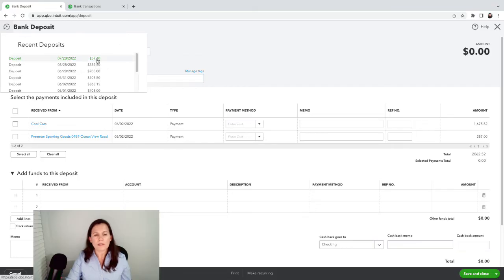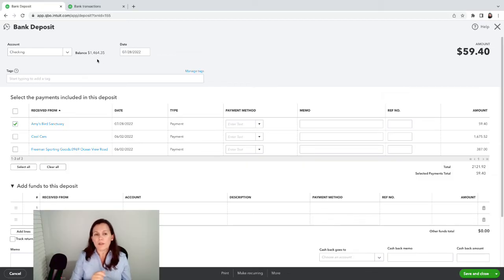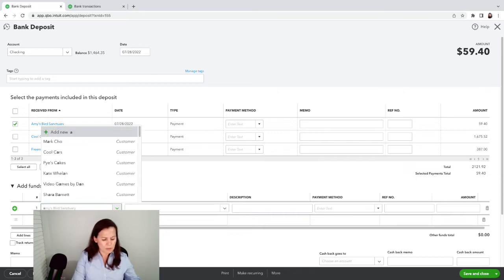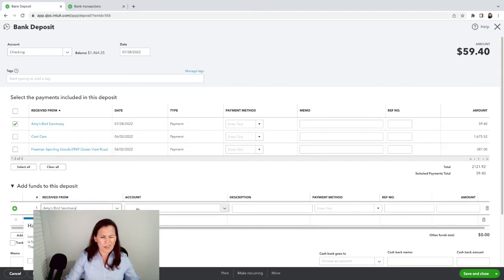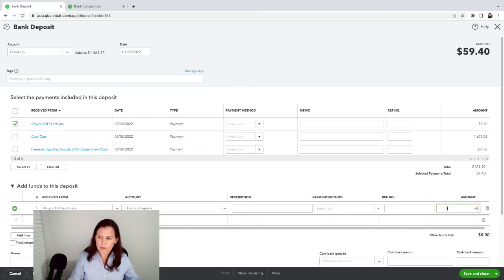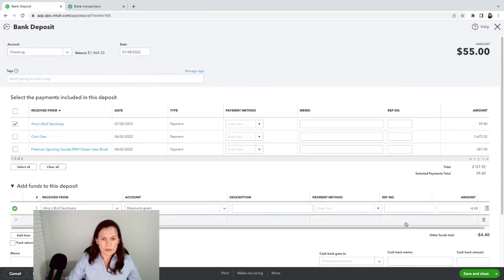If I click on Bank Deposit, the deposit was recorded but incorrectly. One way to fix it: open the deposit, go to the 'Receive From' field, add Amy's Sanctuary, categorize as a discount or giving account, and enter a negative amount — negative $4.40 — so the total comes up to $55. Save the correction right from the deposit.